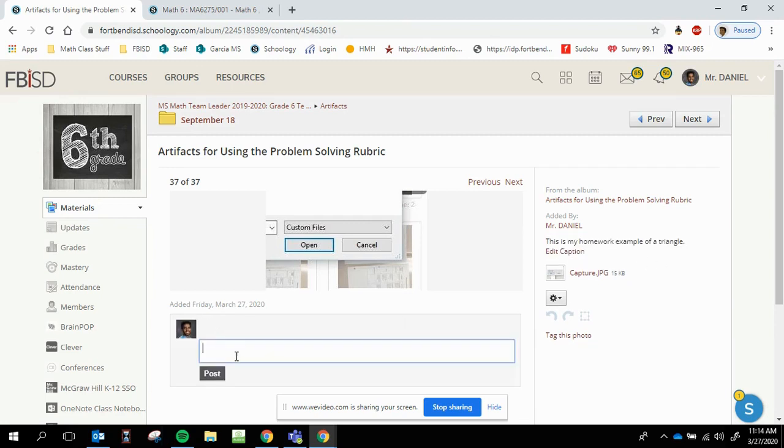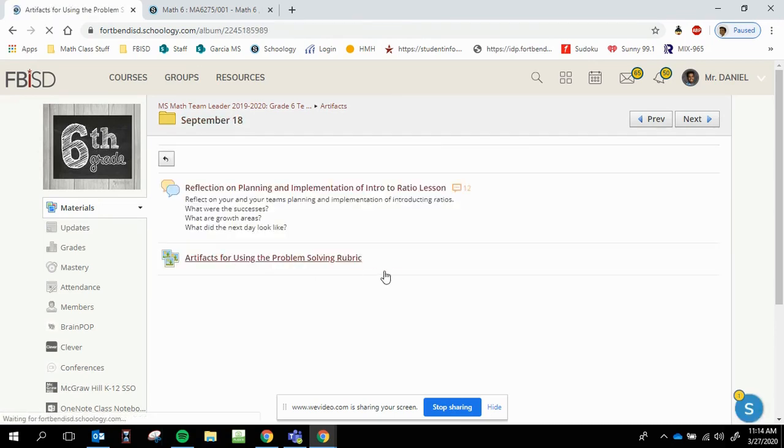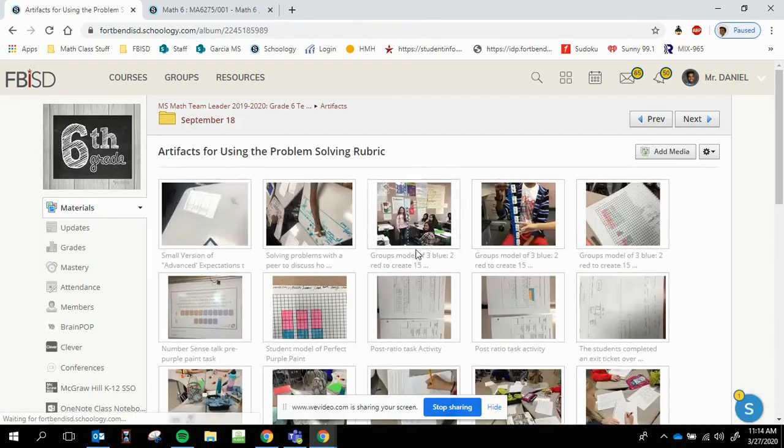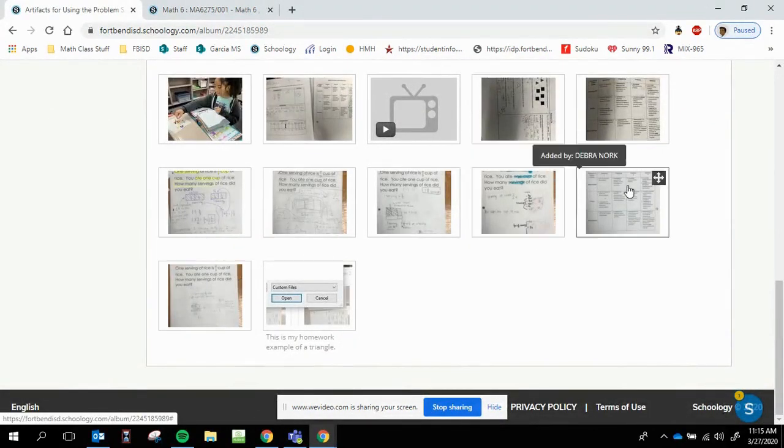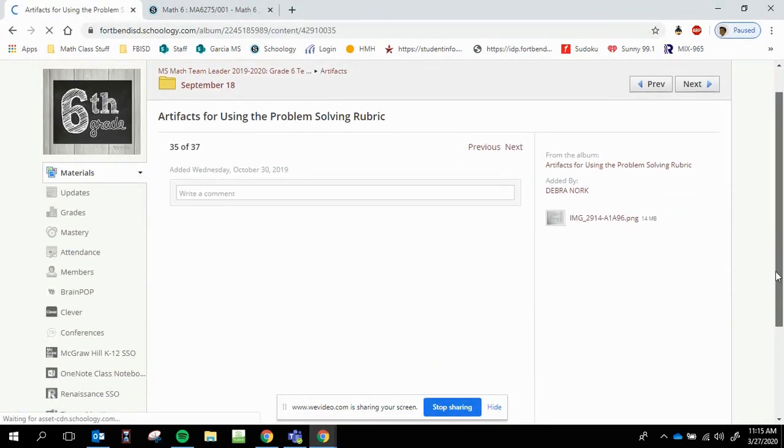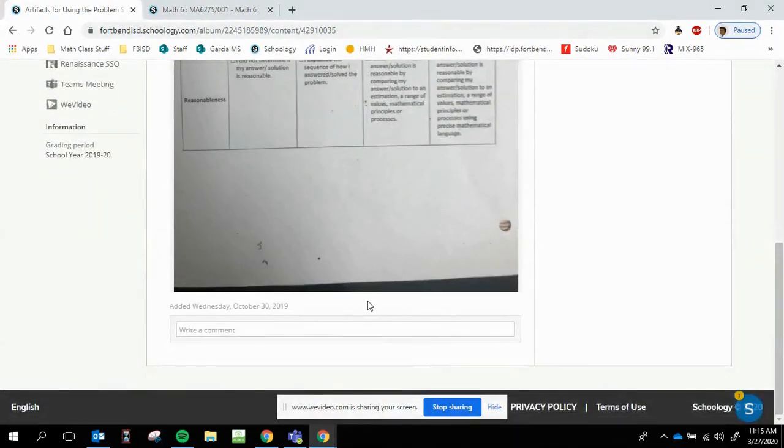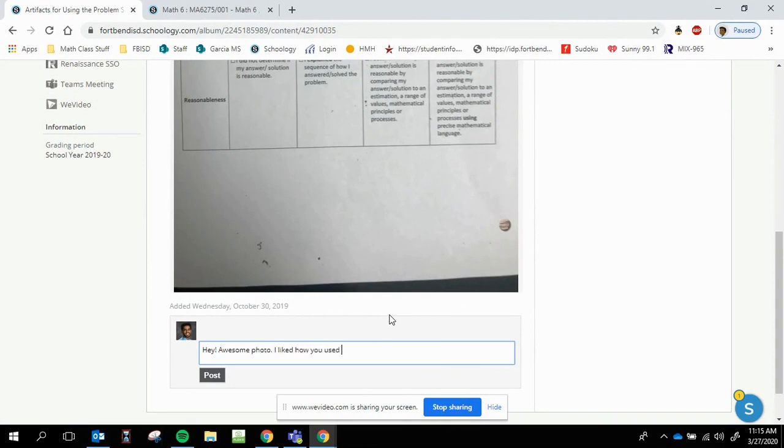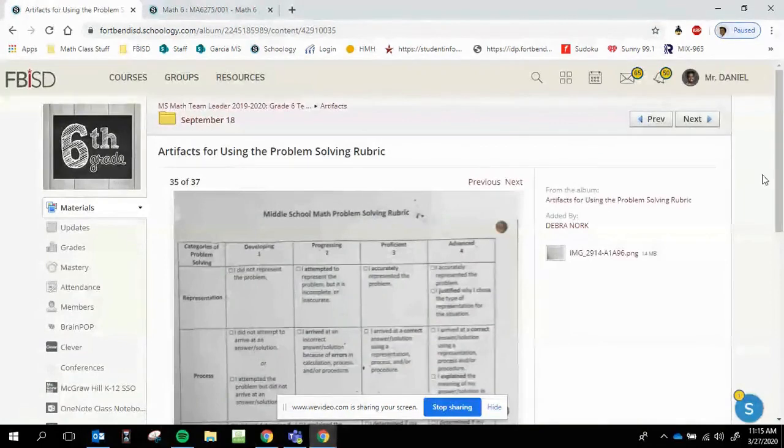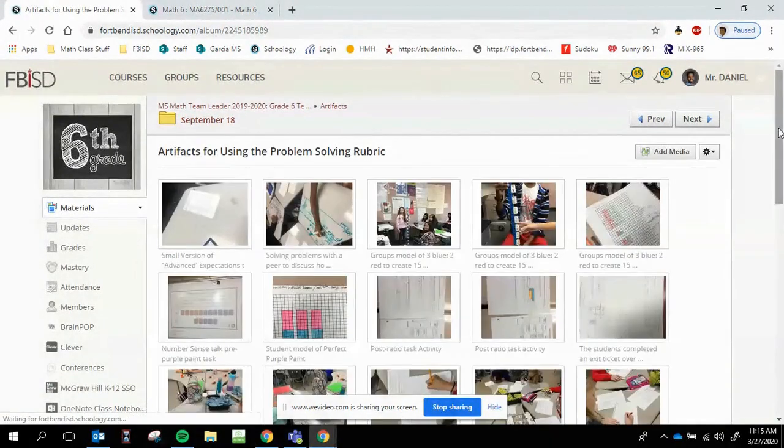Underneath there, it says write a comment. Now over here, you can comment on other people's pictures also. You can even add comments on your own. So for example, if I go back to my media album, I can share comments on other people's pictures. So for example, if I wanted to, I can add a comment on this rubric and say, awesome photo. I like how you use the rubric. But you can add and post comments on other people's just depending on what your teacher's expectation is.